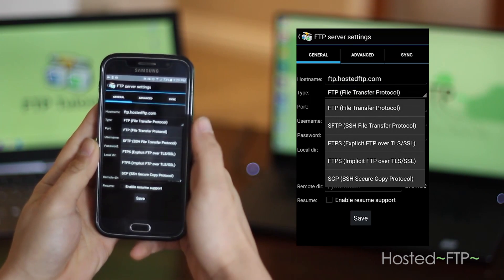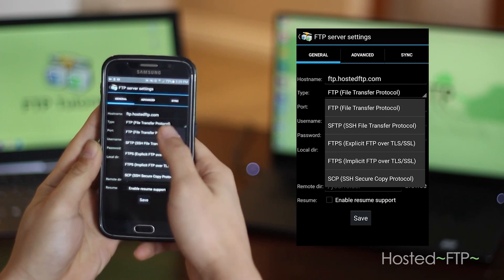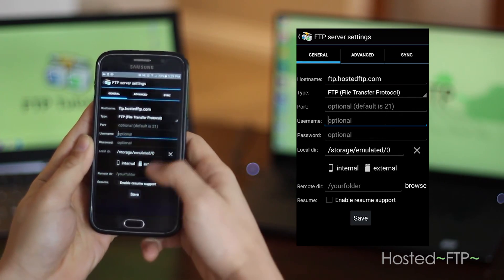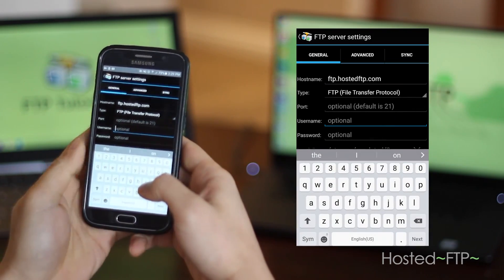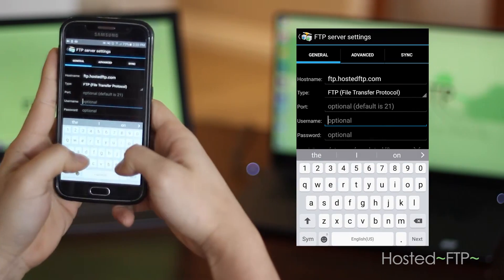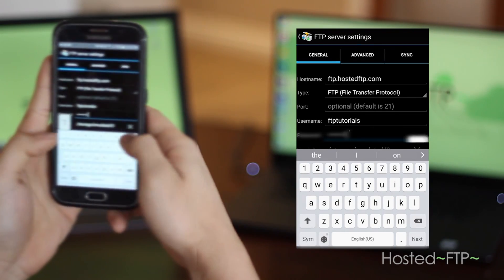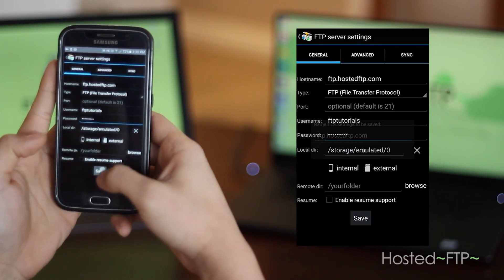Now, use the drop down menu to select your protocol, and simply enter in your username and password and click save.